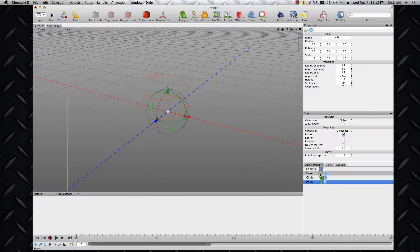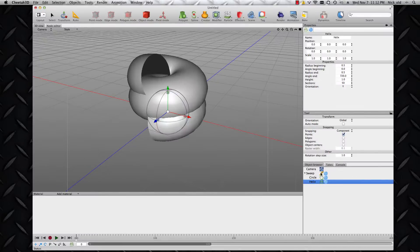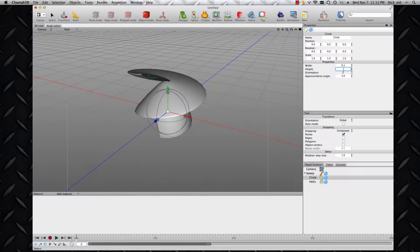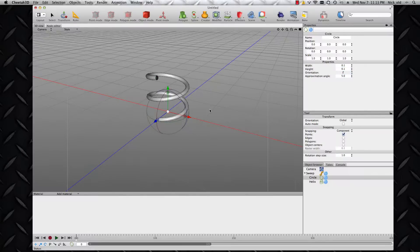I'm going to drag and drop those into the sweep operator, and you can see the effect. Now the circle is a little large, but the great thing about having a purely parameterised bit of geometry is that I can just go into the circle properties and change them as I wish. At 1 and 0.1, you can see that I've got the makings of a spring.